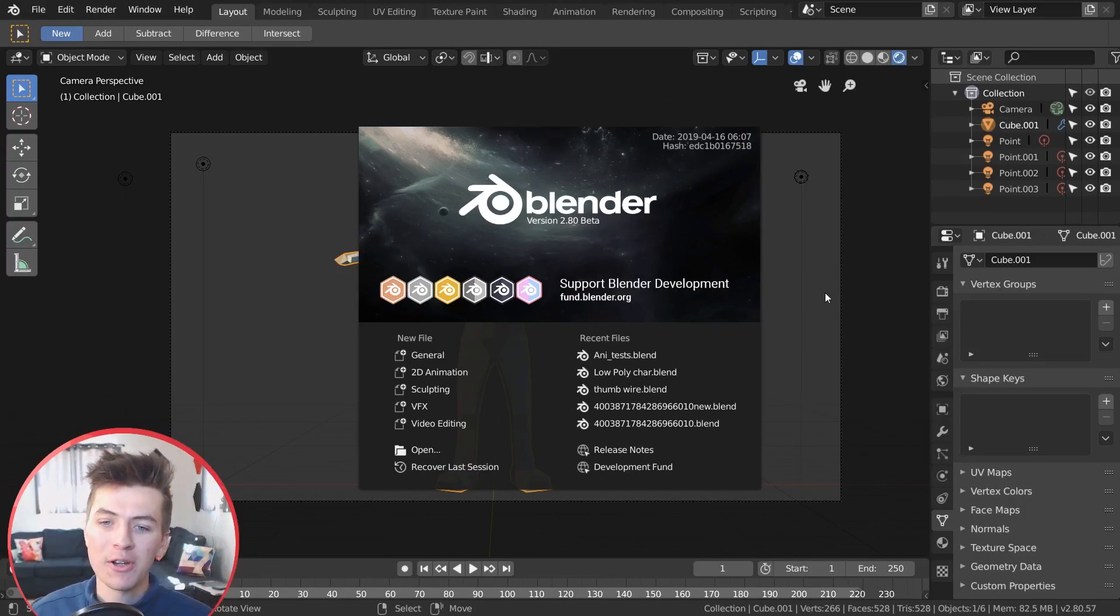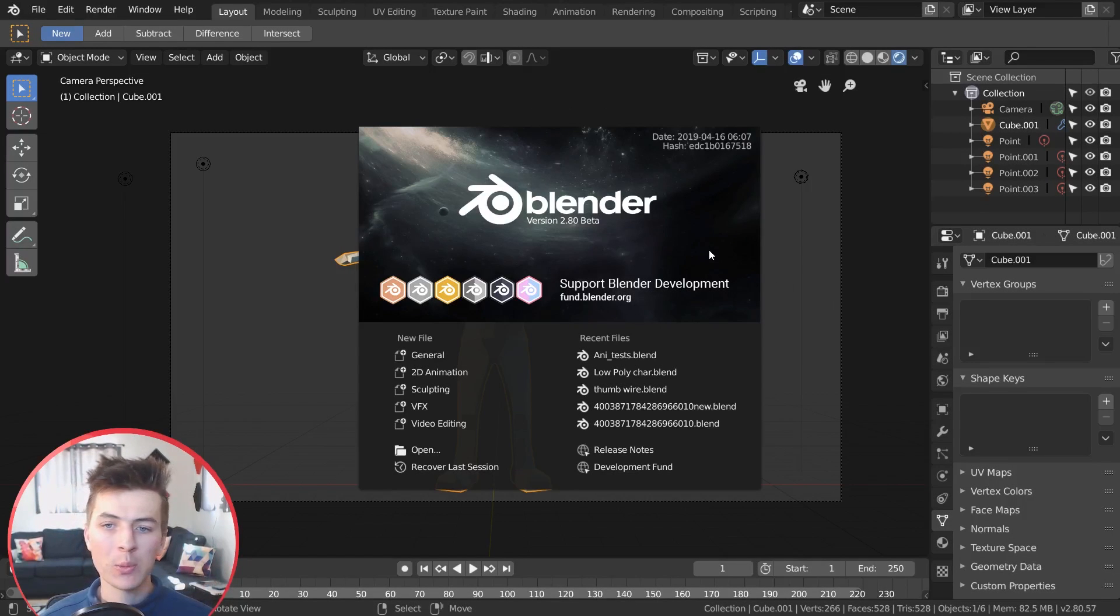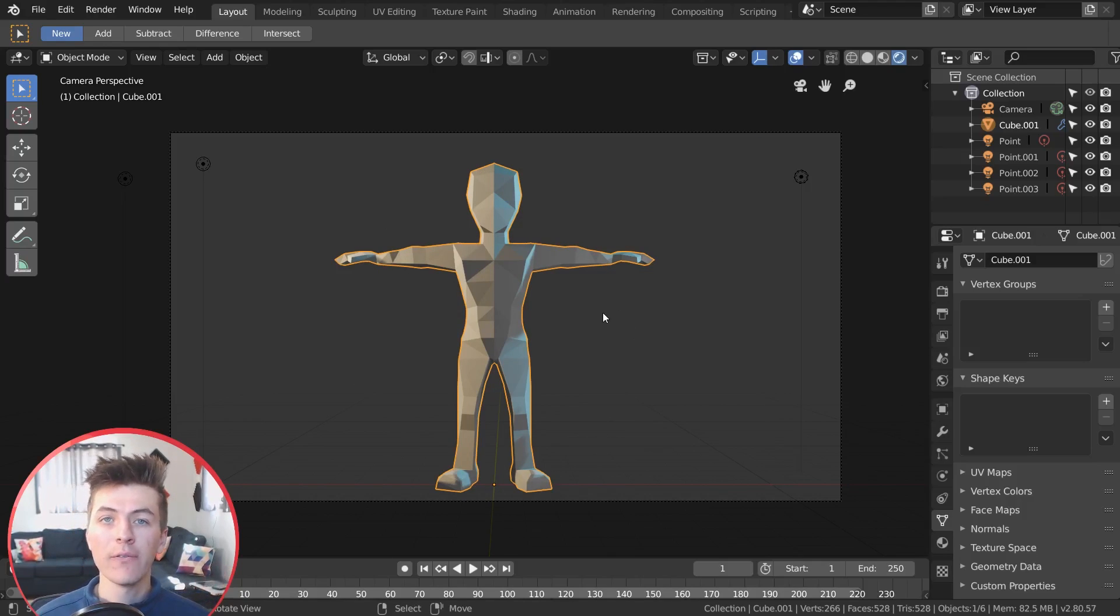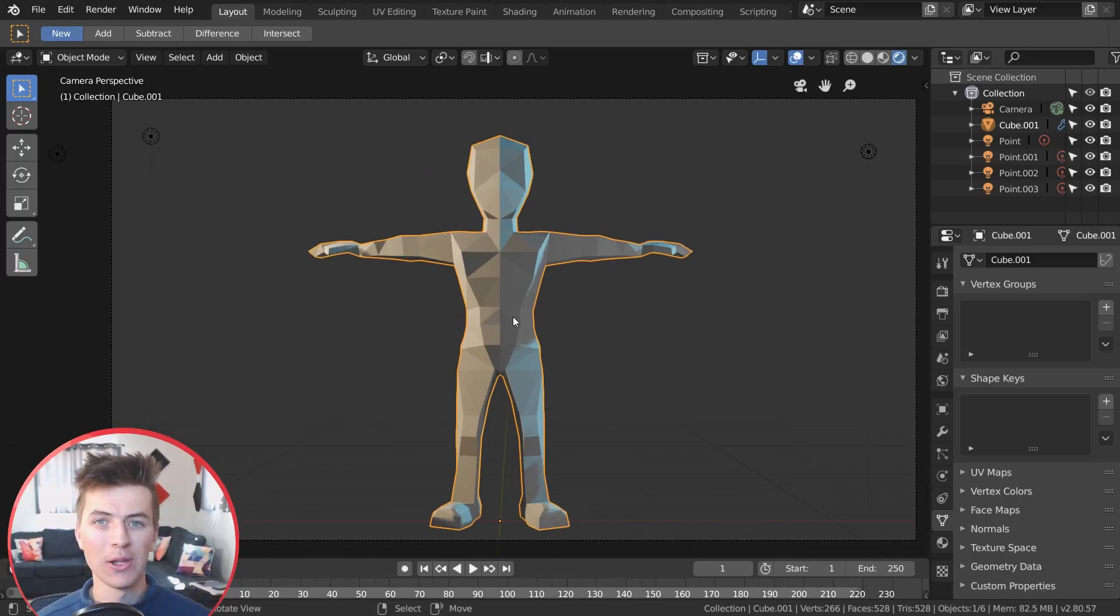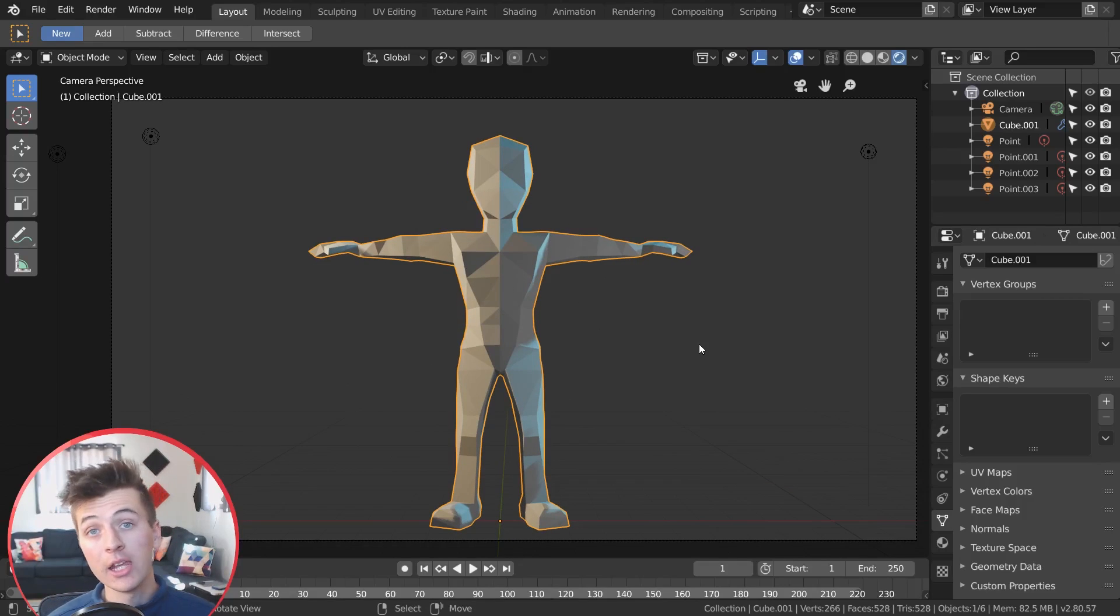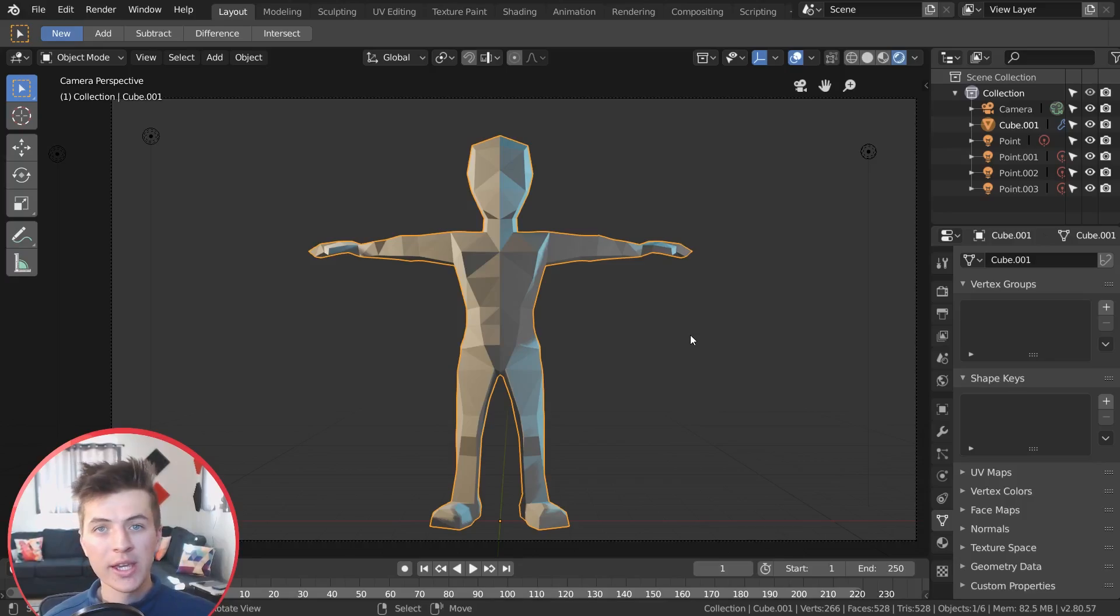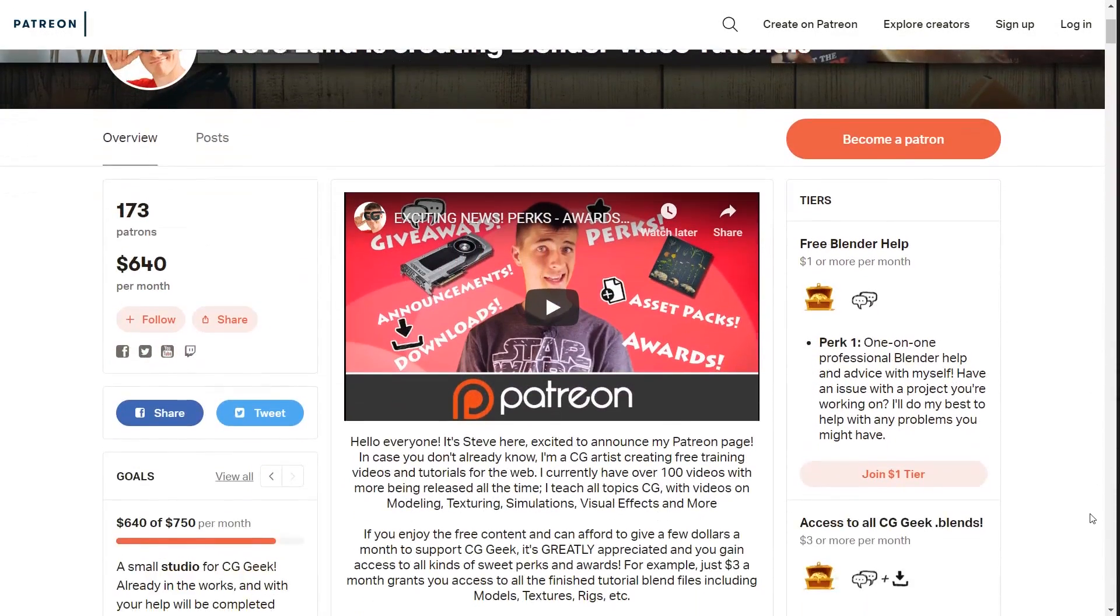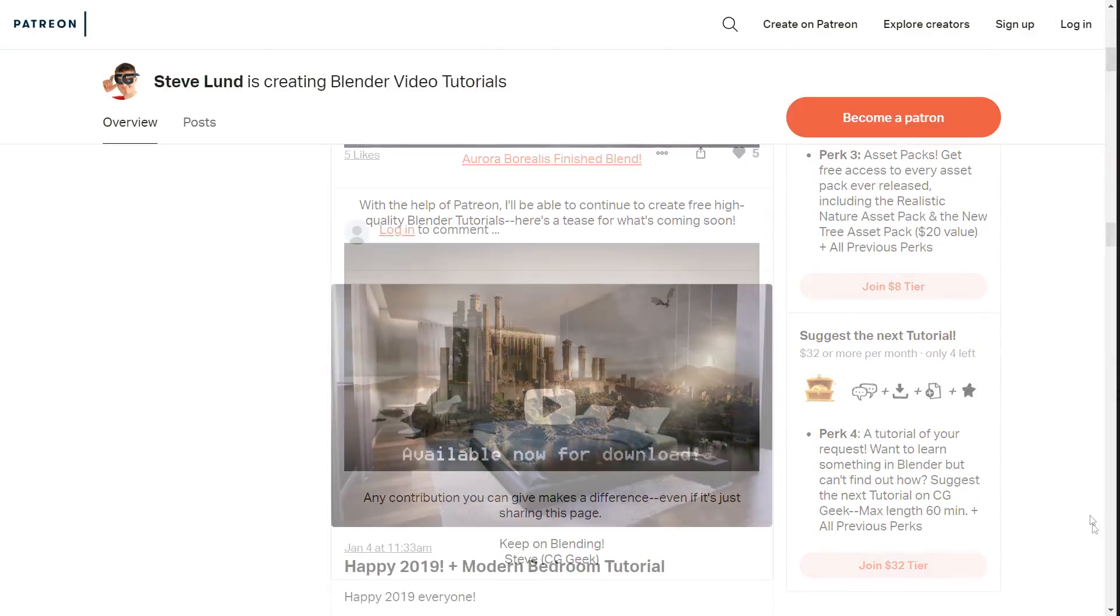All right, so starting over in Blender 2.8 we're going to be using the low poly character that we created in my previous tutorial. And if you haven't created this character yourself, I will include a free download link in the description for you guys so you can follow along exactly with this tutorial. And if you're interested in any of the other finished tutorial files on the channel, you can get all the downloads over on my Patreon page for just three dollars a month and get access to everything I've created on the channel.